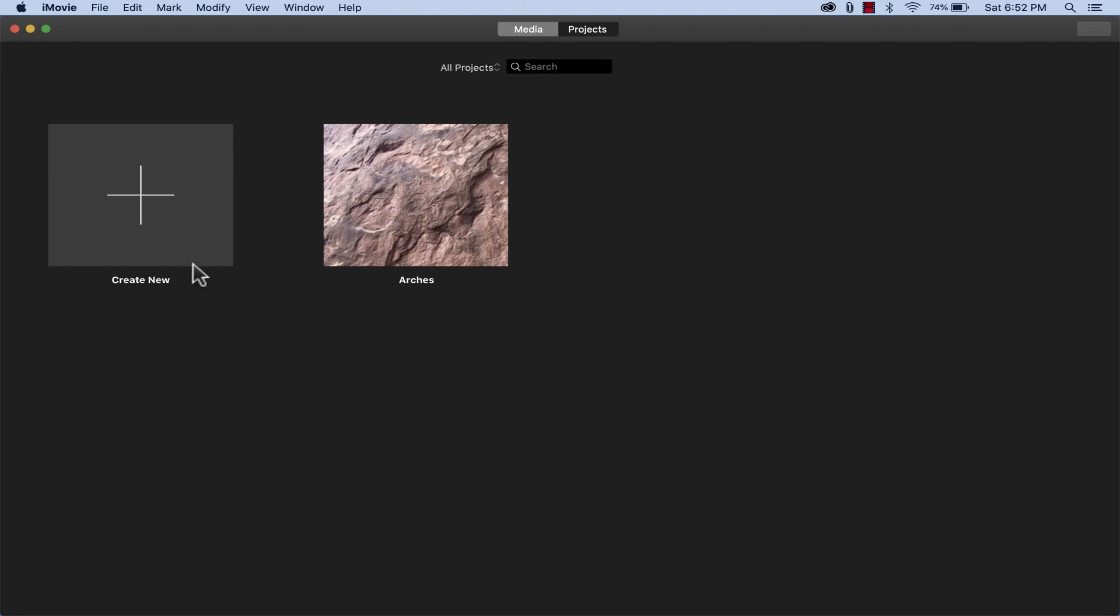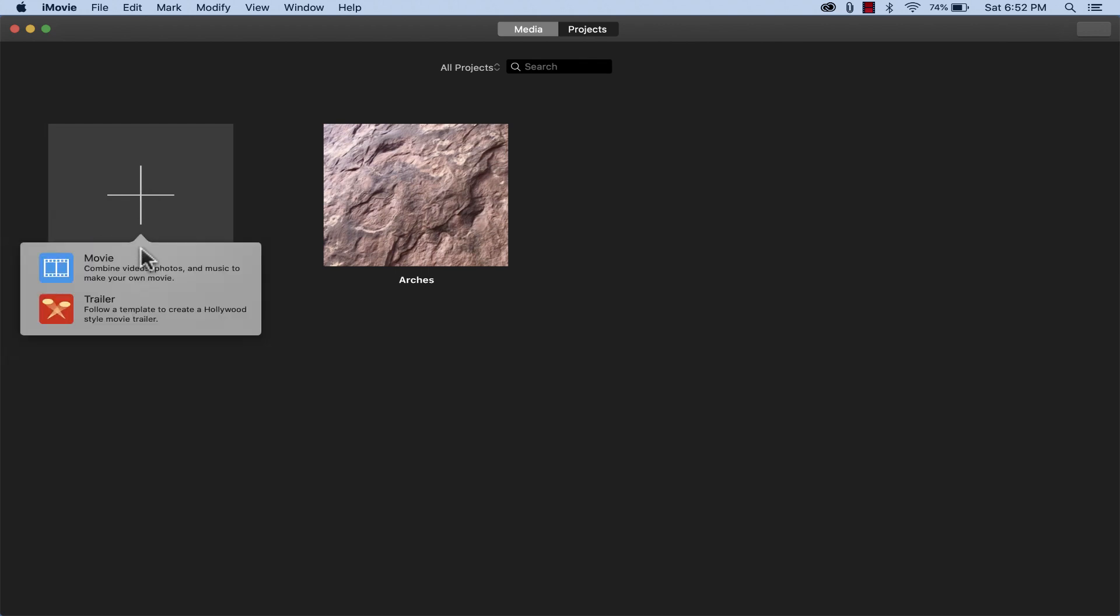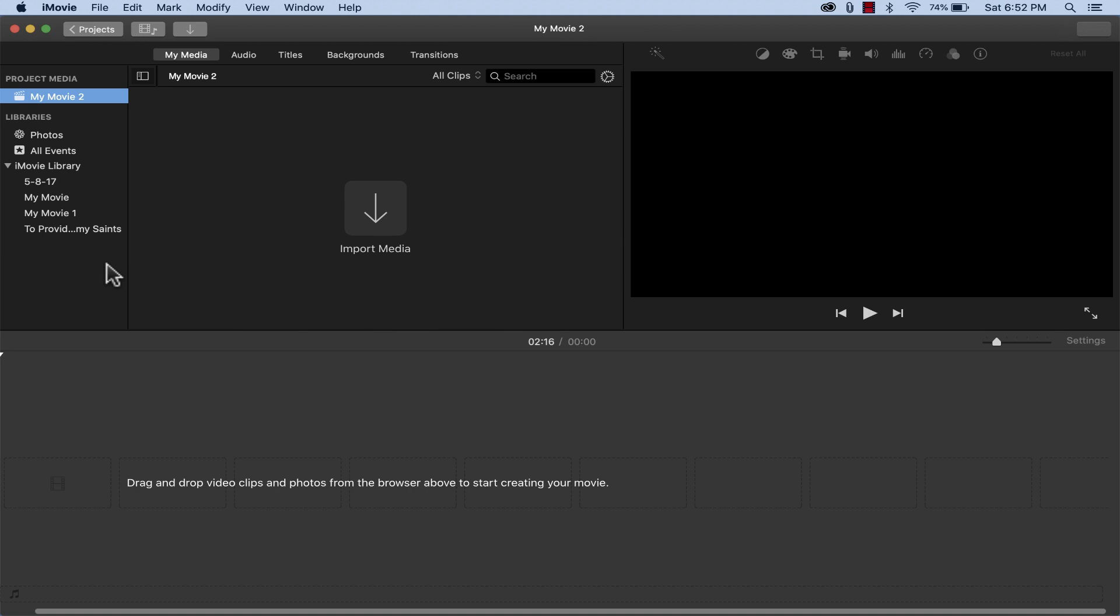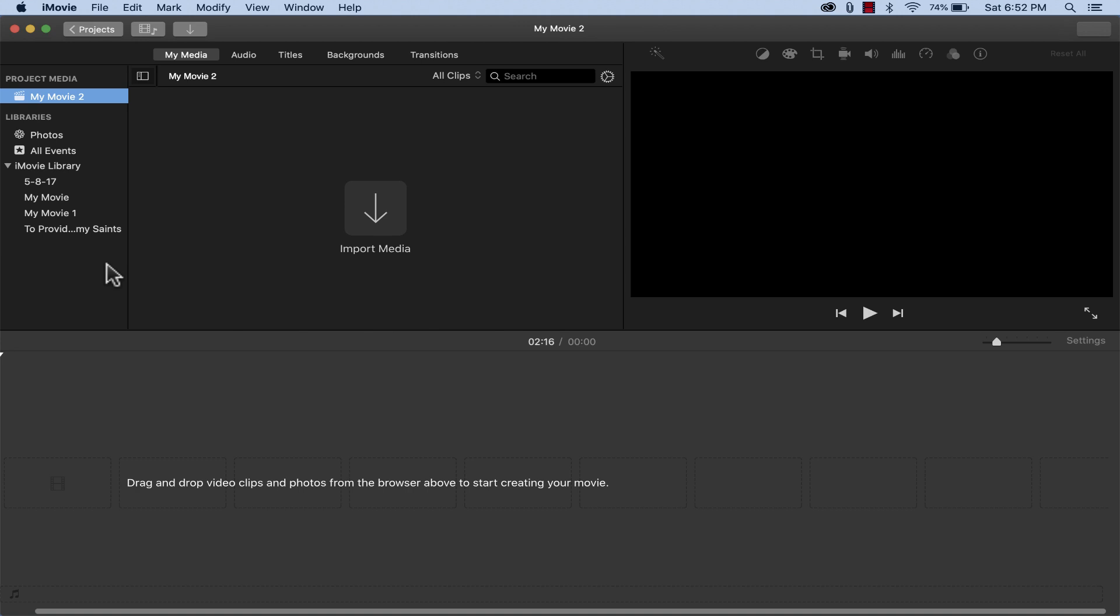Here in iMovie, I'm just going to click on the Create New button. It gives me the option of creating a movie or a trailer. I'll go with Movie. And it takes me to the iMovie basic interface.